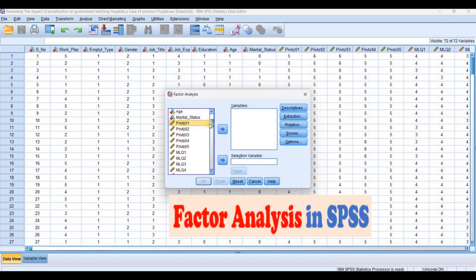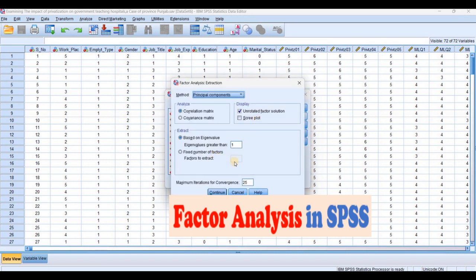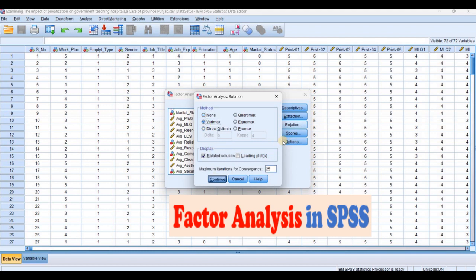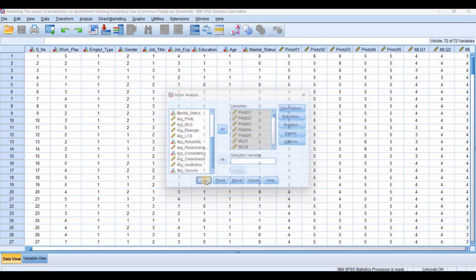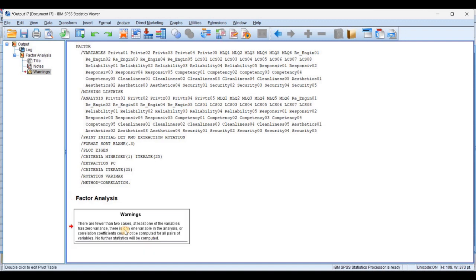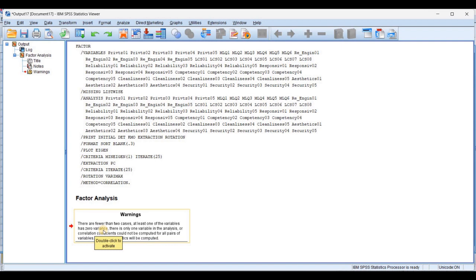In factor analysis, we select from privatization one up to security five. In descriptive statistics, we need KMO and extraction. We need the plot, and rotation — varimax option, sort by size, and suppress less than 0.3. Looking at the output, another message appears: there are very few — at least one of the variables has zero variance. This means there is zero variance between two or more variables. This is a serious issue with the data.